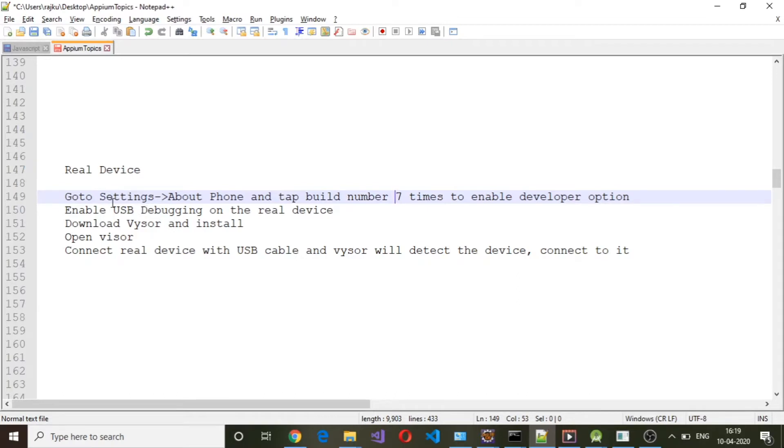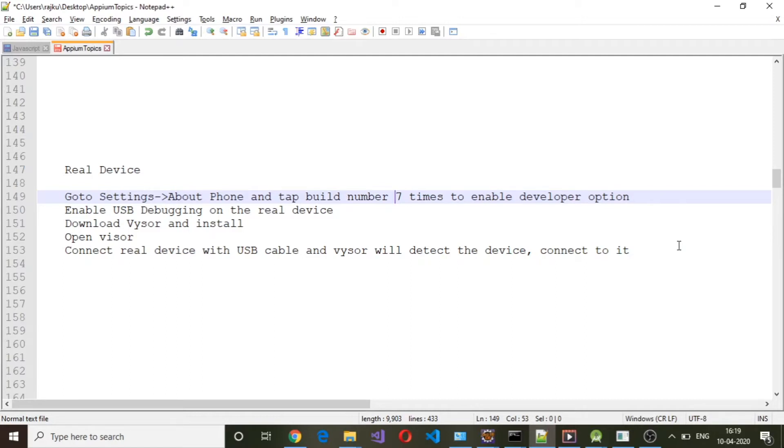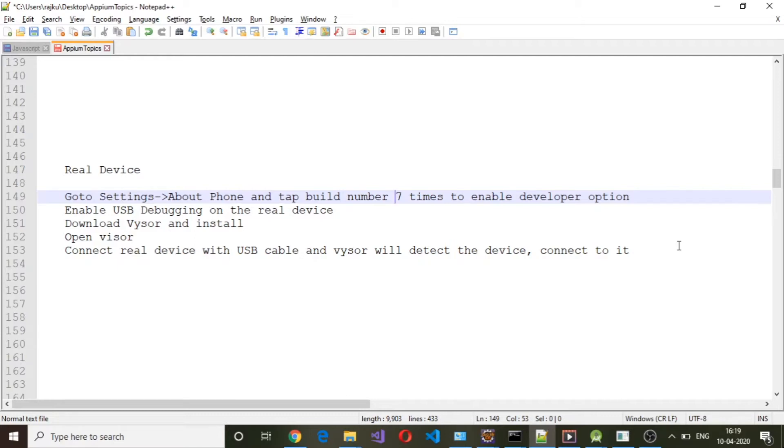On the real device, go to Settings, then About Phone, and tap the Build Number seven times to enable Developer Options. When you start tapping on the Build Number, it will show how many times remain before enabling the developer option. After seven times, you'll get a notification saying that Developer Options is enabled.